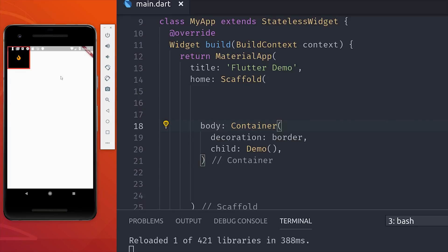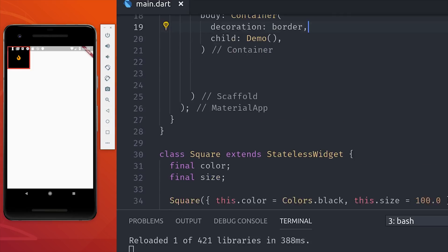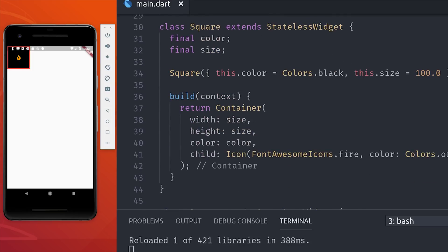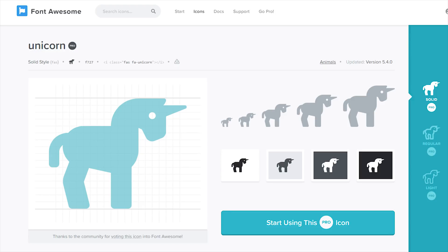Then I've created a widget called square, which just has a fixed width and height, and we can pass in an argument to adjust the size or the color of the square. This just gives us something to work with as we start aligning multiple items.